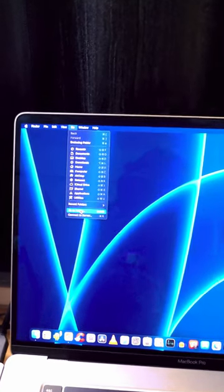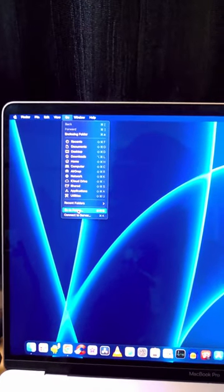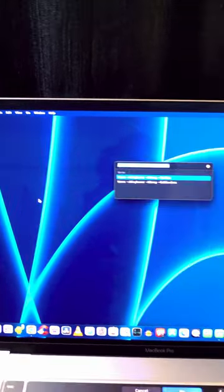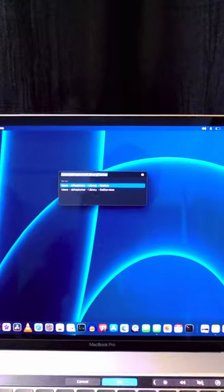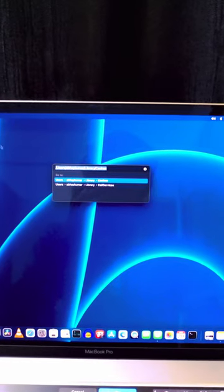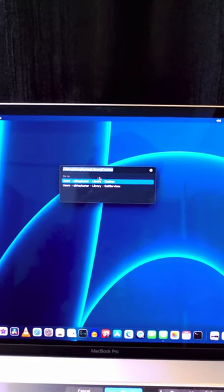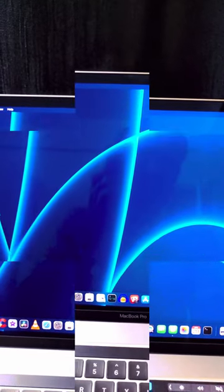Just click on the option called Go. There is an option called Go to Folder. Just click on Go to Folder. When you click on Go to Folder, you'll come to this place where you can type the command.